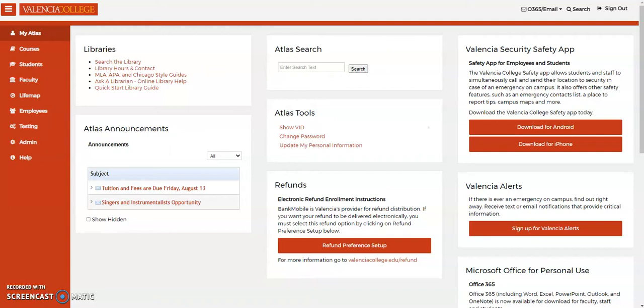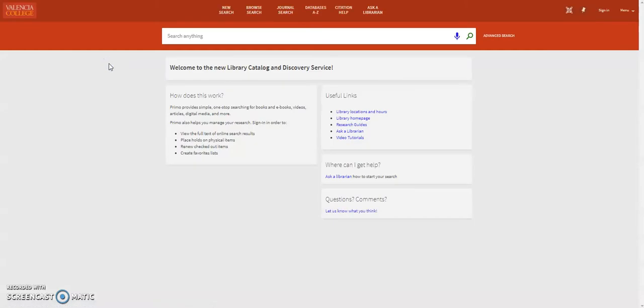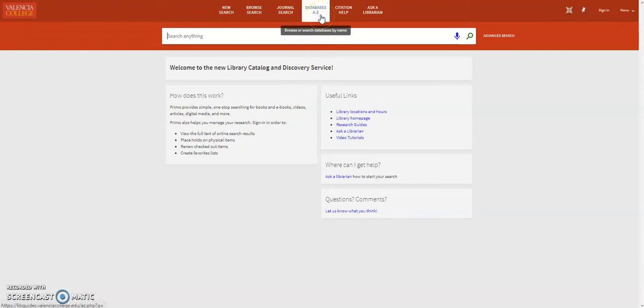Start by logging into your Atlas account and click search the library. The Valencia library catalog and certain library databases have tools to help make citation chaining easier.